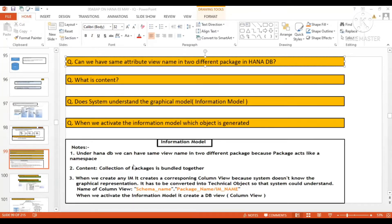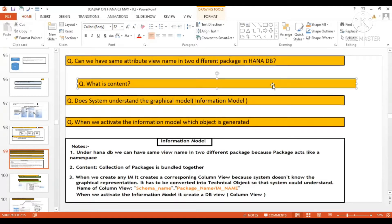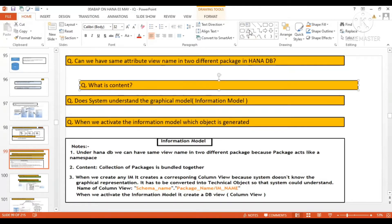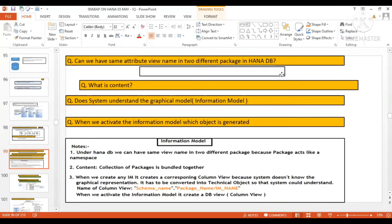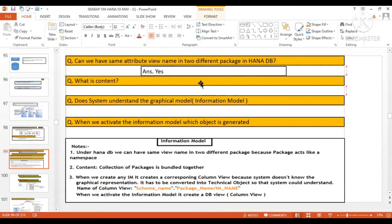Yes, that is possible. We have seen this concept in our last session — the same attribute view name can exist in two different packages because each package is going to be a separate unit. So the answer is yes: the same attribute view name can exist in two different packages.